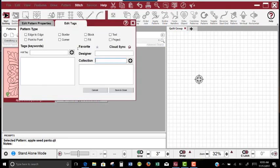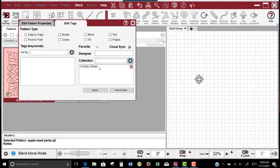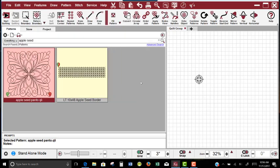And while I'm at it, I can look at the tags and say Christy Dillon, and add that as a collection, because I like for all of my designers to come in as a collection, code it as an edge-to-edge, save and close.